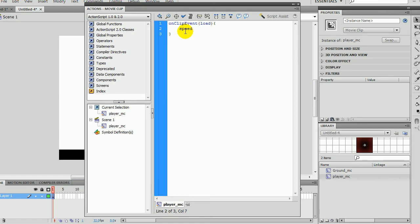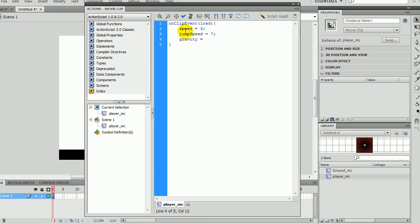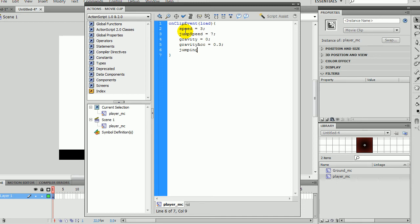So, speed equals three. Jump speed equals seven. Gravity equals zero. Acceleration equals zero point three. And jumping equals false. Okay.